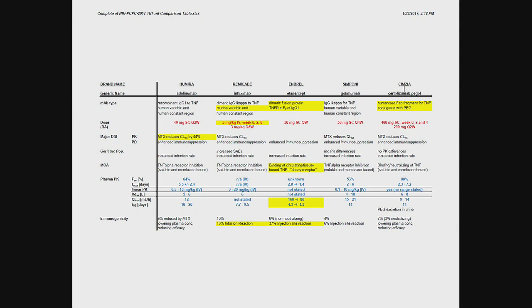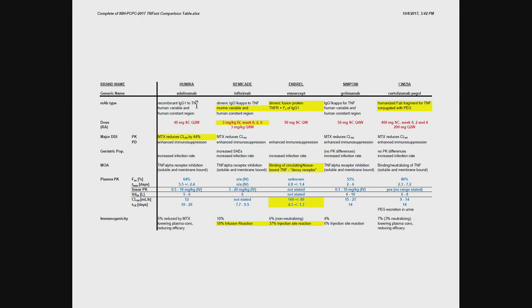So what they all have in common, they are targeting tumor necrosis factor, which is an inflammatory protein involved in autoimmune diseases. So let's see how they compare in terms of the type, and you can see two of them, adalimumab and golimumab, they are recombinant IgG1s, they are targeting TNF, and they are completely human. Completely human proteins.